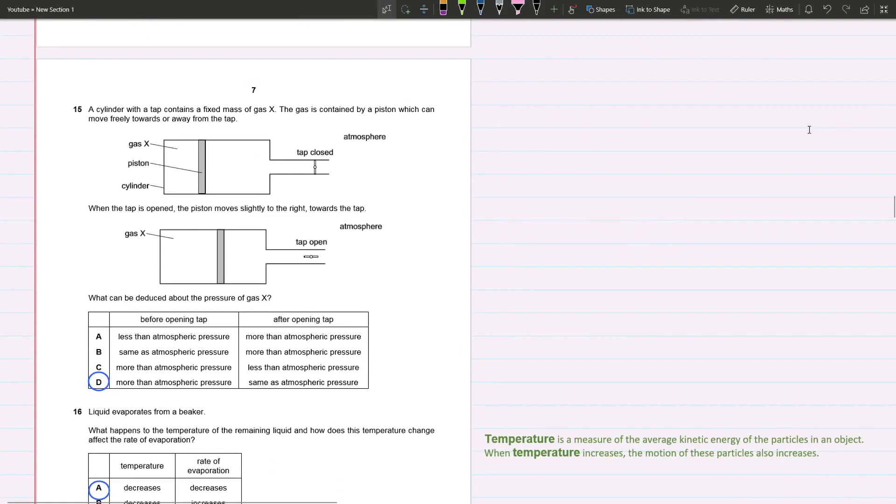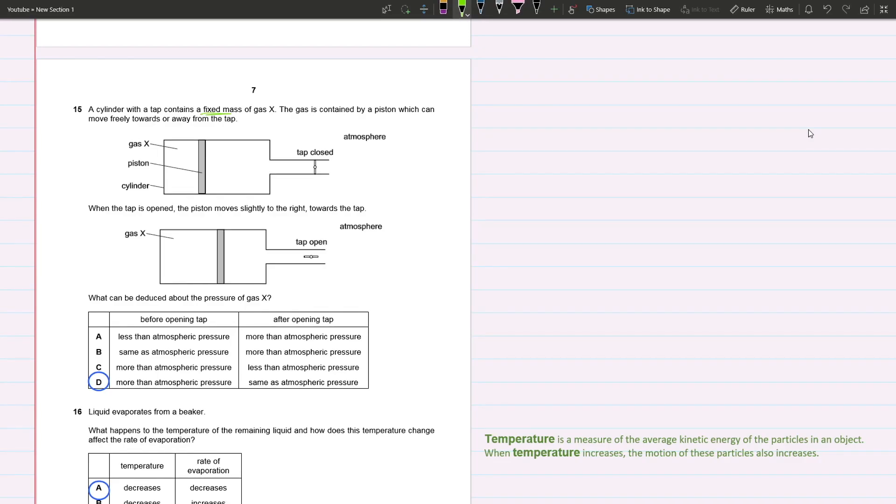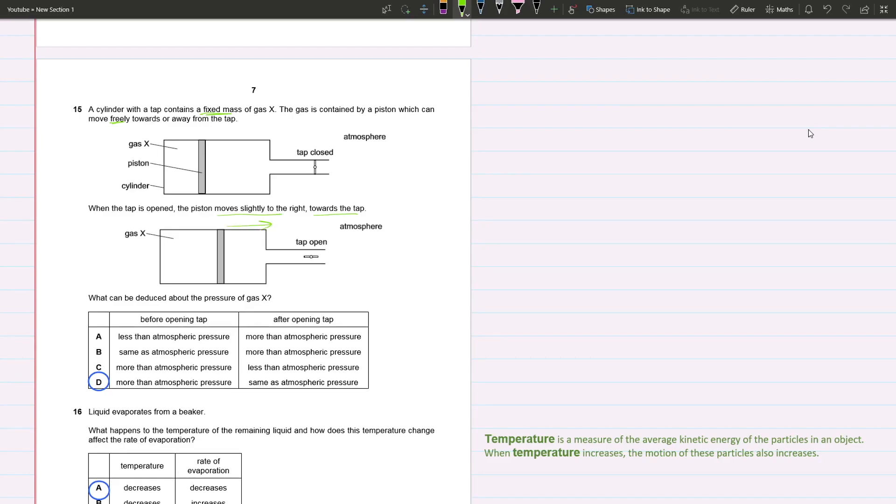A cylinder with a tap contains a fixed mass of gas X. That's pretty important - it's fixed. The gas is contained by a piston which can move freely toward or away from the tap. When the tap is open, the piston moves slightly to the right toward the tap. What can be said about the pressure of gas X?